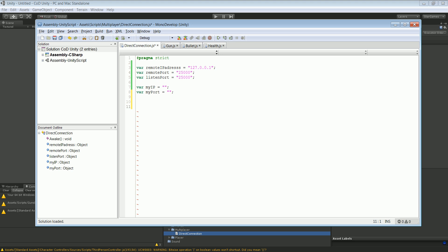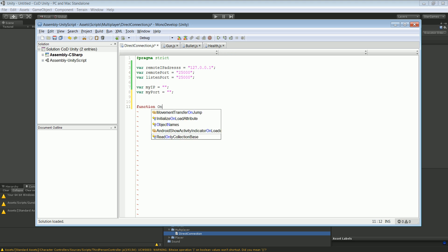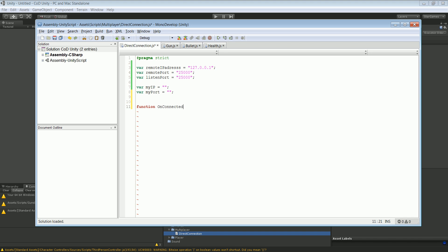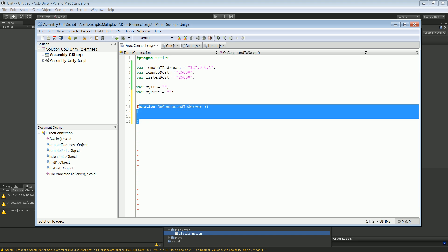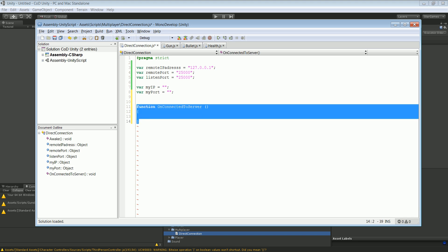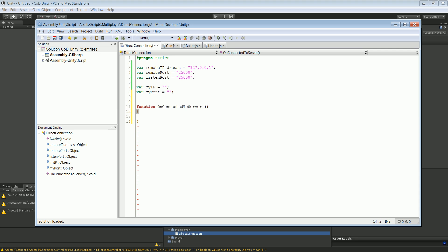And I'm going to create a function OnConnectedToServer. And then we're going to create the same one OnDisconnectedFromServer. And the first one we're going to leave this both open for a second.